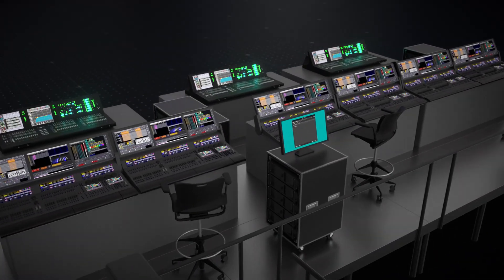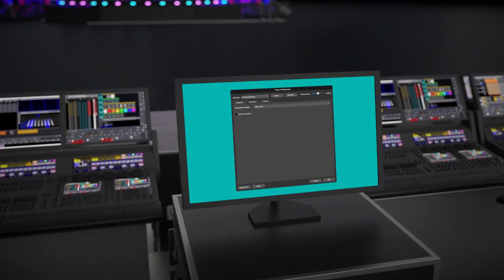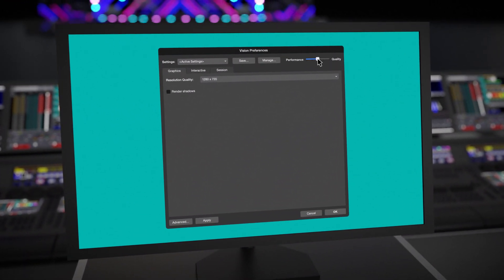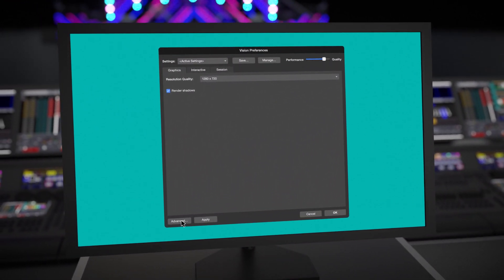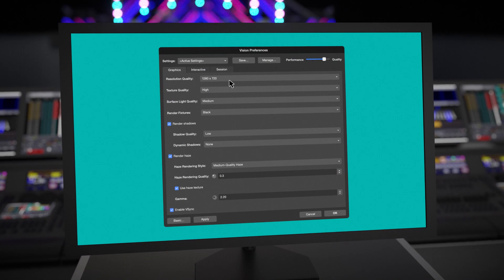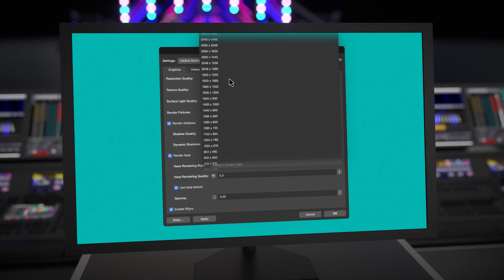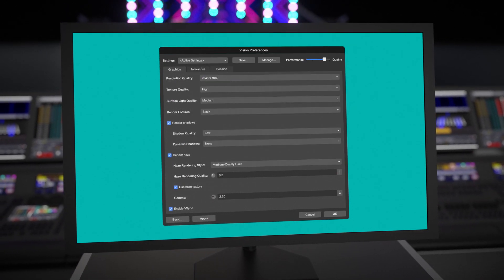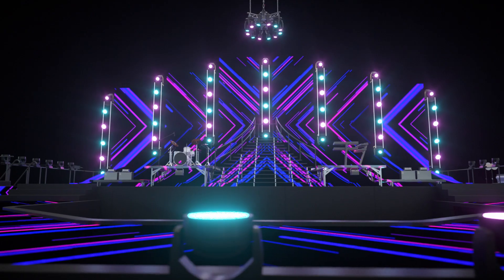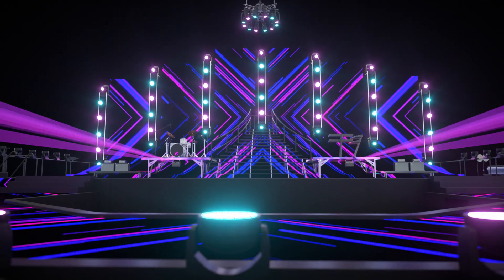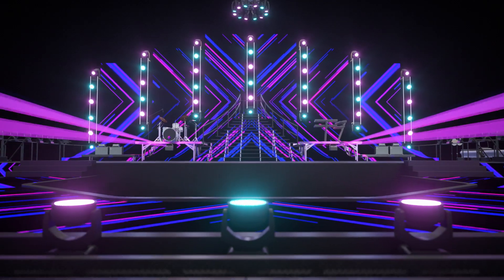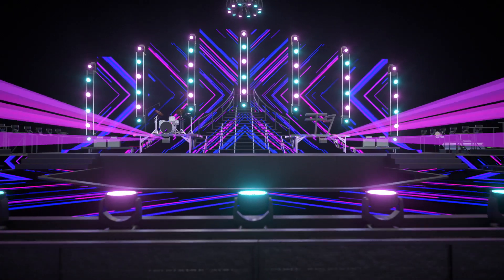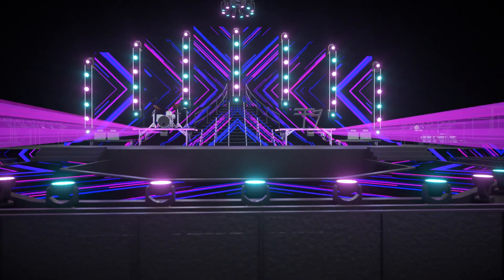With Vision 2022, the rendering environment now has better default settings and a simplified layout, letting you start programming with less time tweaking controls. You can also program lasers with a direct connection to the industry-leading Pangolin Beyond software.